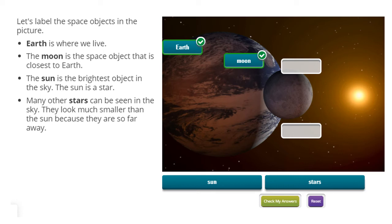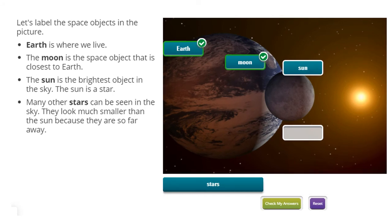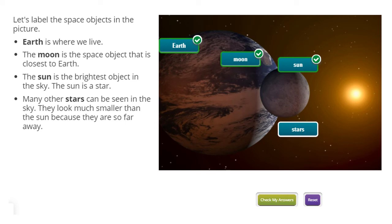Sun. The sun is the brightest object in the sky. The sun is a star. Let's label the sun. Stars — many other stars can be seen in the sky. They look much smaller than the sun because they are so far away. Let's label the stars there. So looking at our picture one more time: from the left side, the biggest circle is Earth, the next one is the moon, and that bright circle is the sun. These little lights are stars.